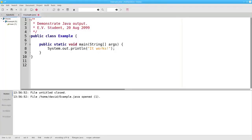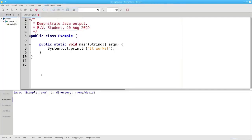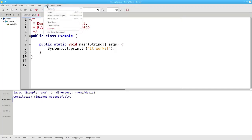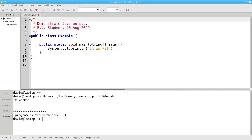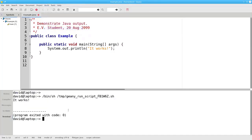Once you have your program written, select Compile under the Build menu. And in this case, it finished successfully. And then select Execute from the Build menu. And there's your output. It works.